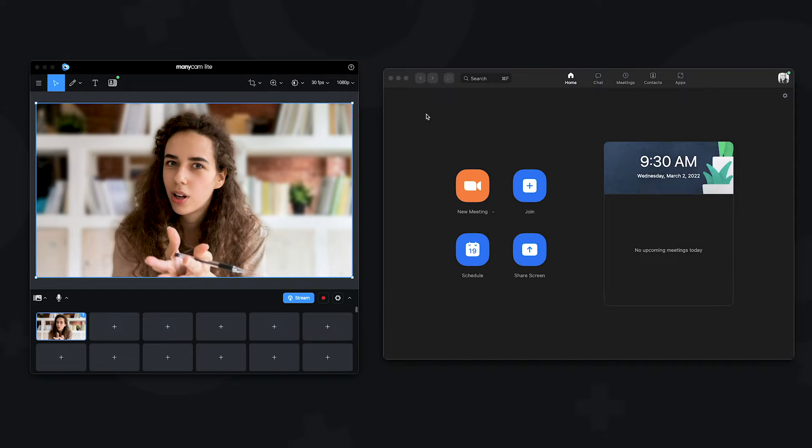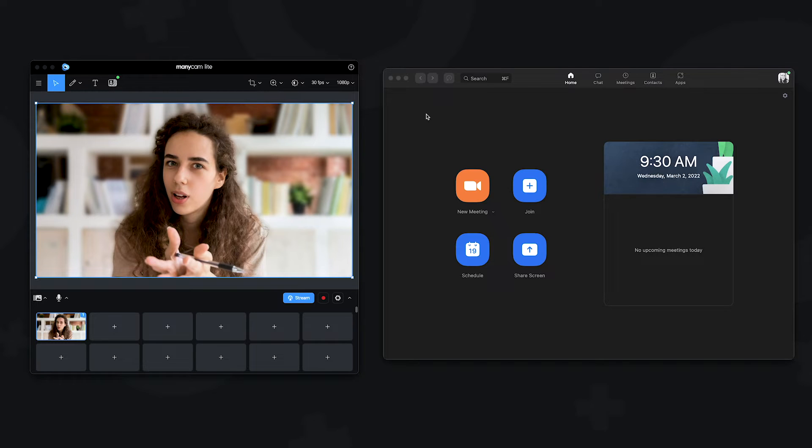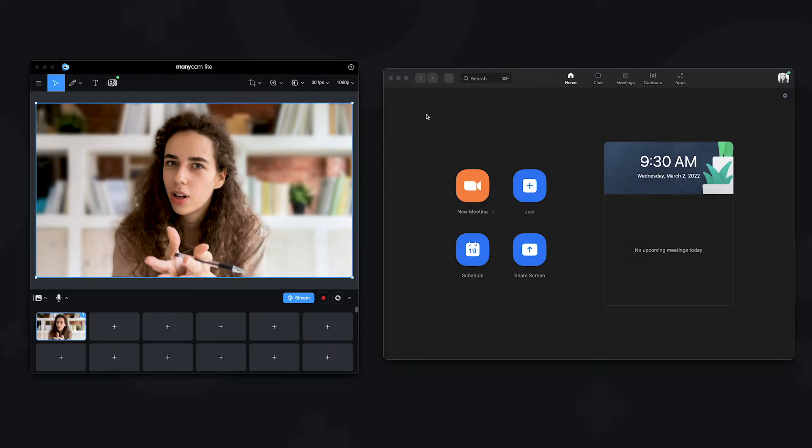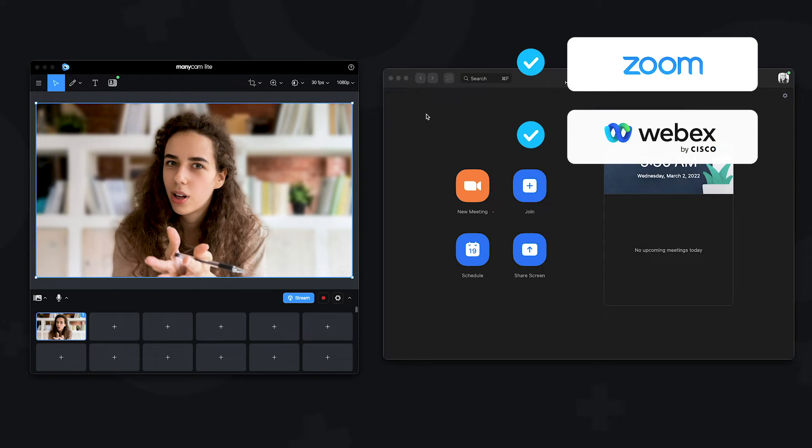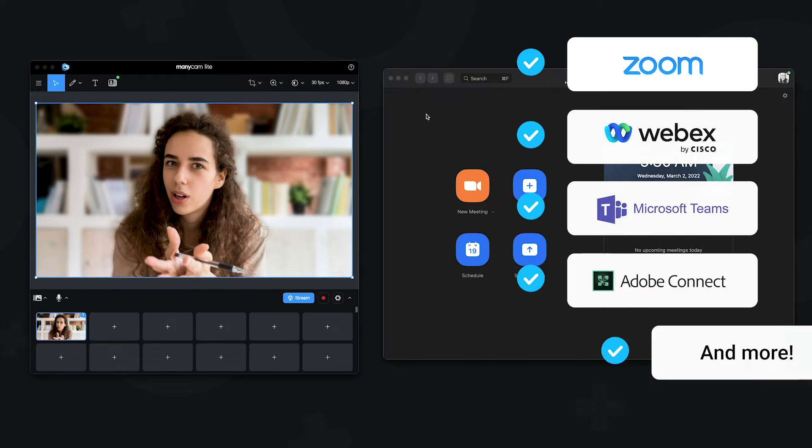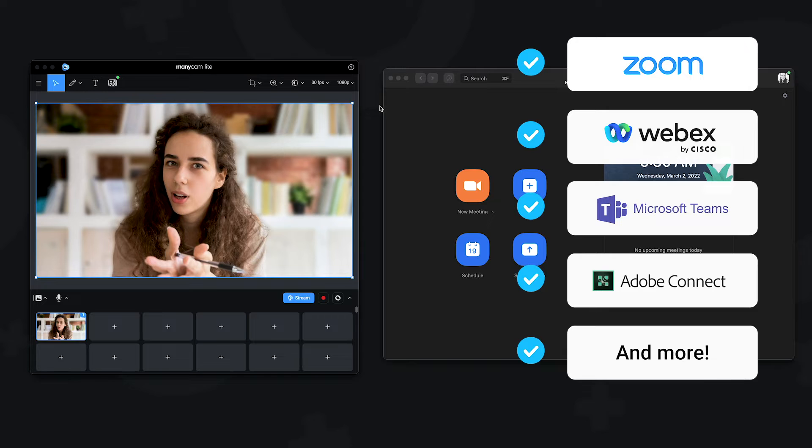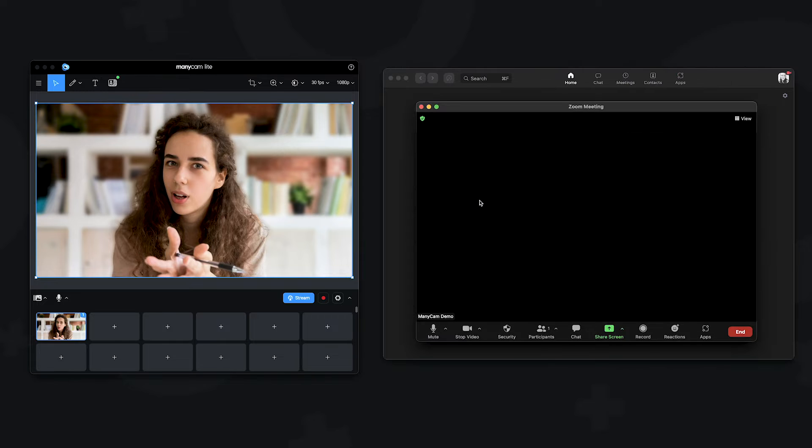Since ManyCam Lite is a virtual camera, you can select it as your video source on any video conferencing app or education platform. Here, let's connect it to Zoom. We can also connect to WebEx, Microsoft Teams, Adobe Connect and so on.